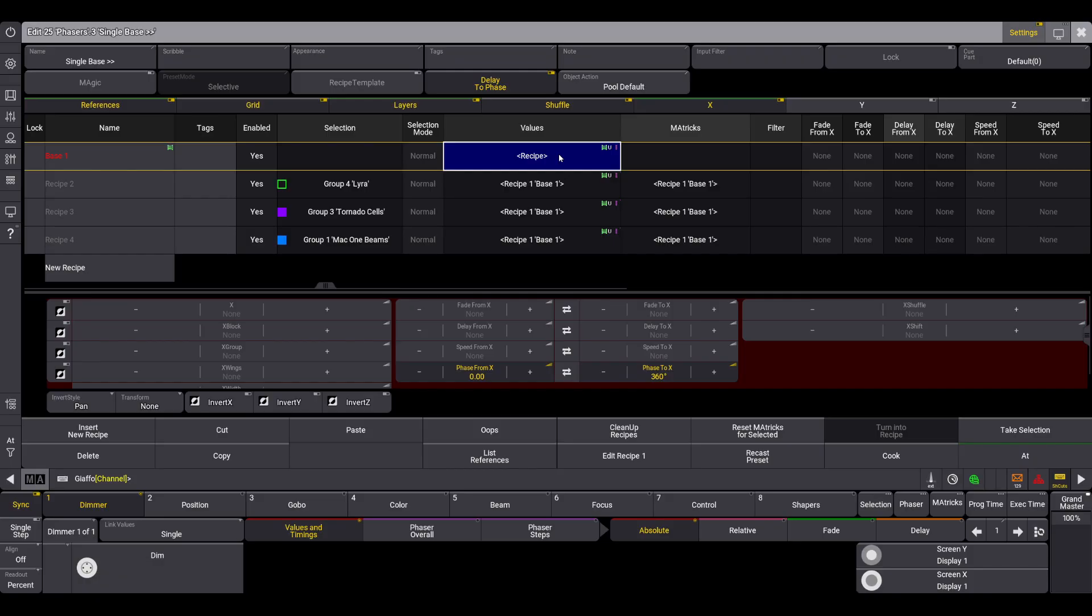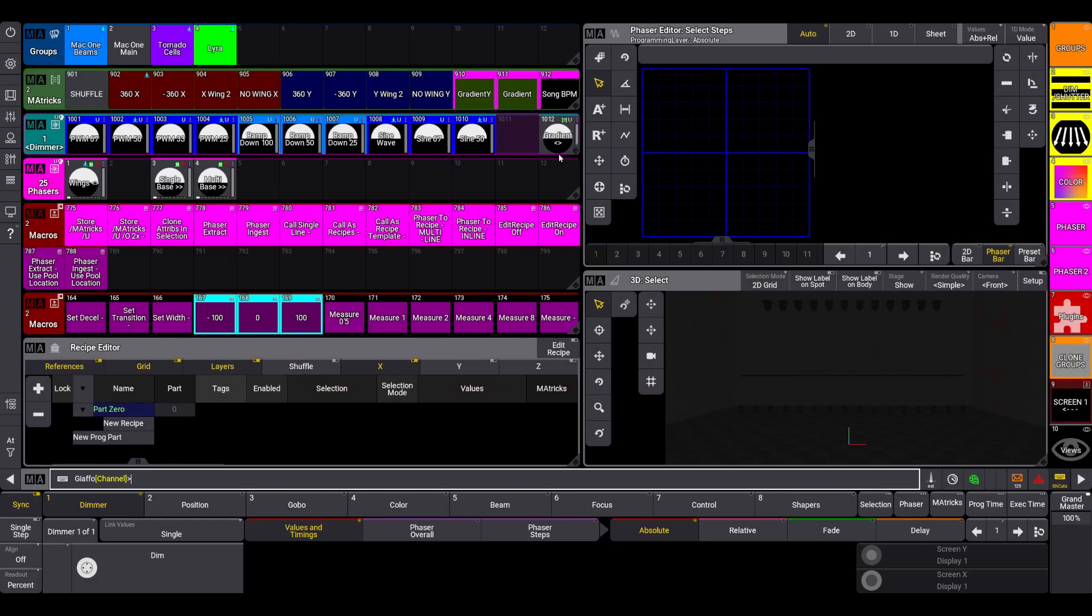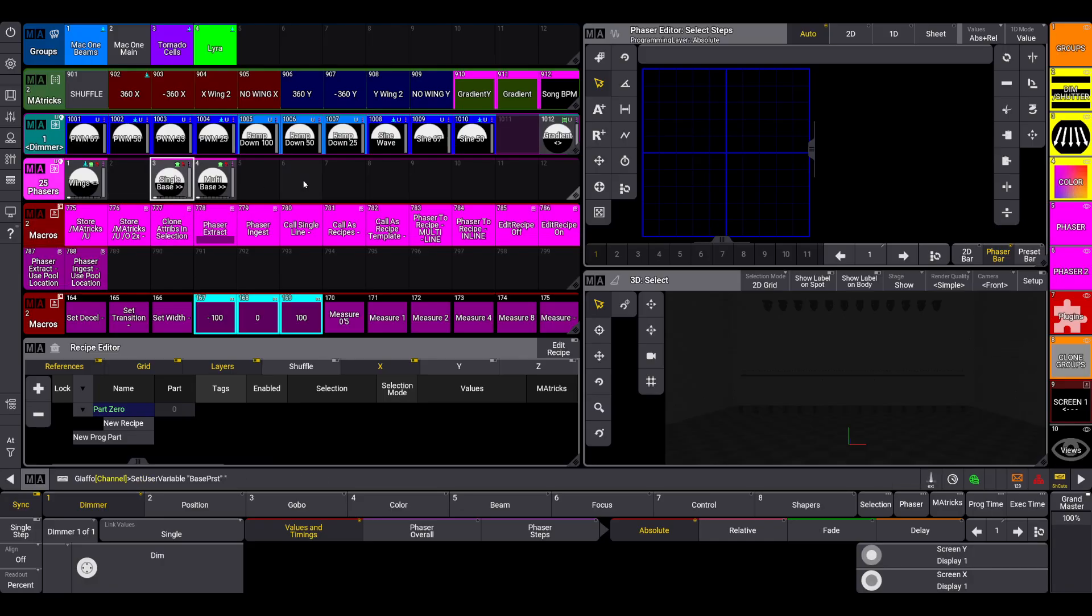So you might import your phaser and think that you have everything in there, and then get like two hours into programming, not paying attention, and realize that all of your test patterns or maybe an entire song's worth of phasers are no longer actually present.